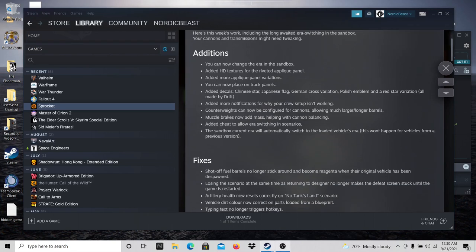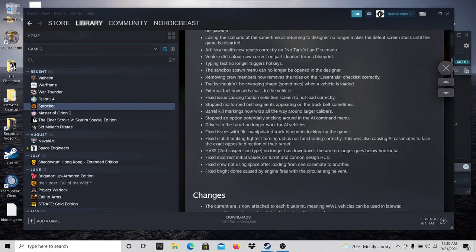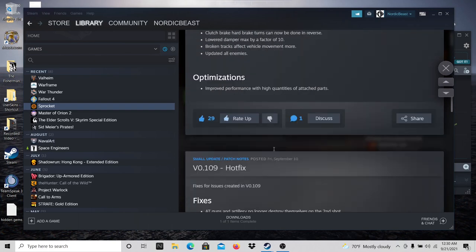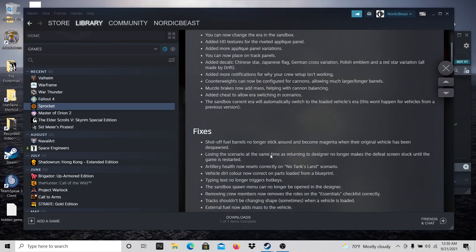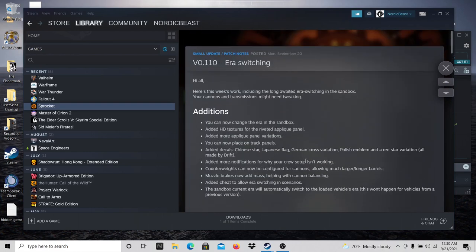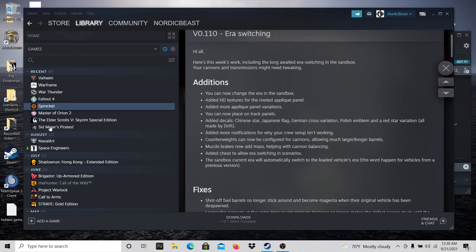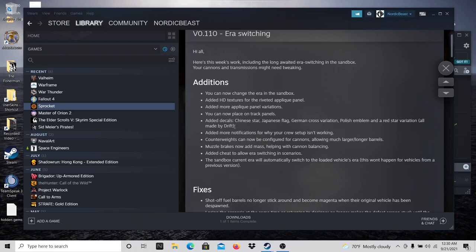Now, they add quite a bit in this little update, and I say they, and I mean the dev. There's one guy working on this. But let's go over the additions real quick. So you can now change the era, added HD textures for the riveted applique panels, added more applique panel variations. That's awesome. Can now place on track panels. That's cool.